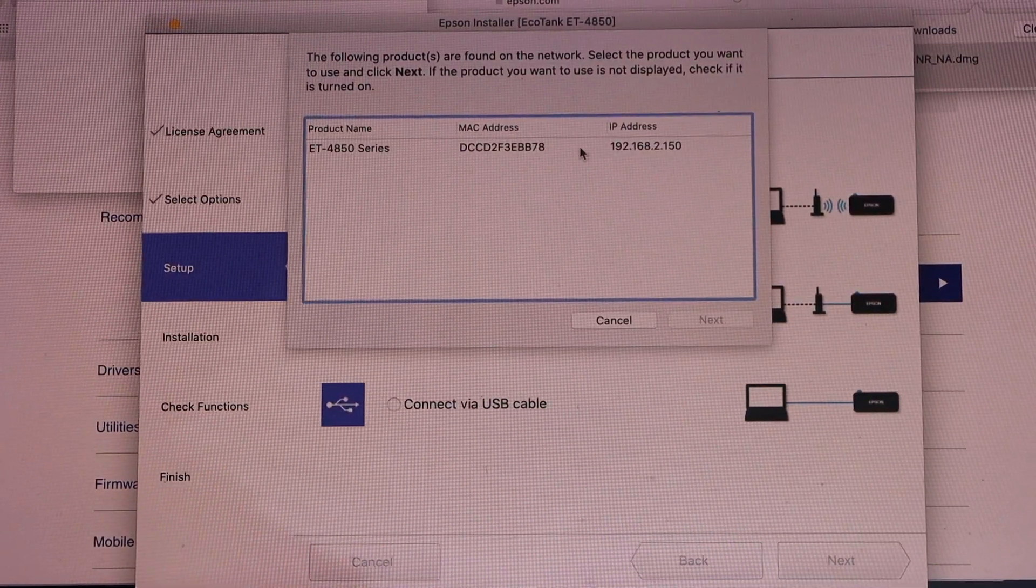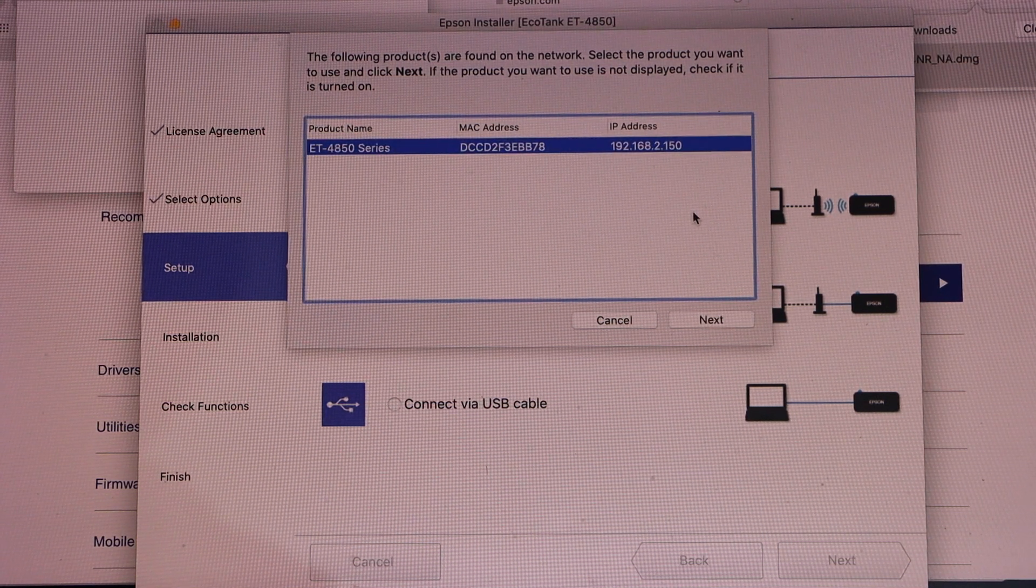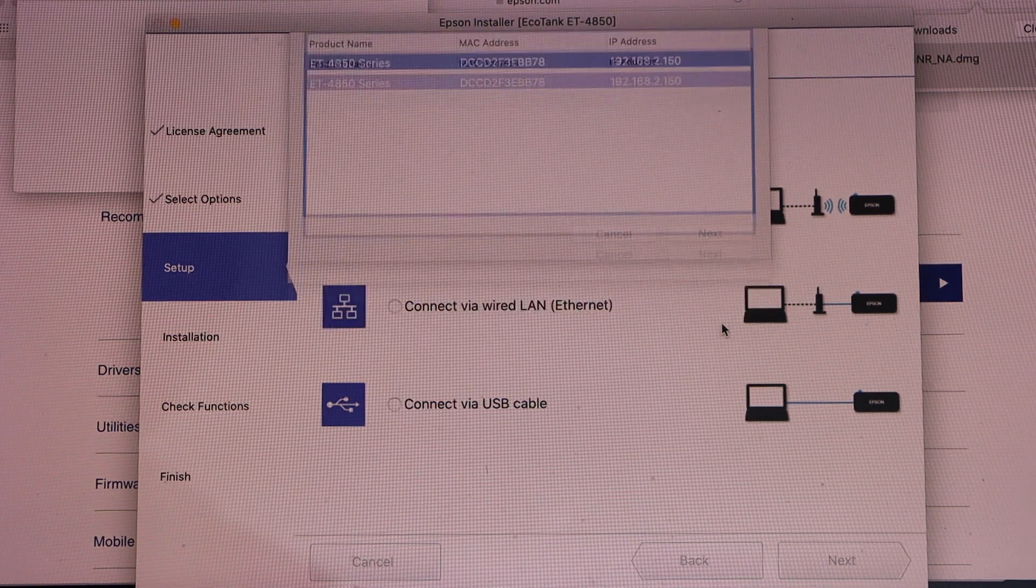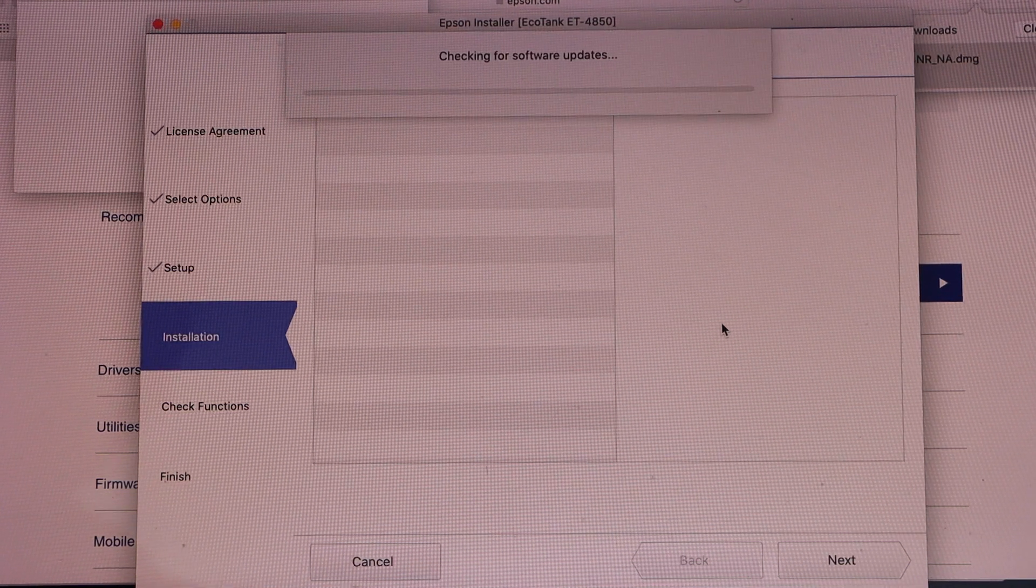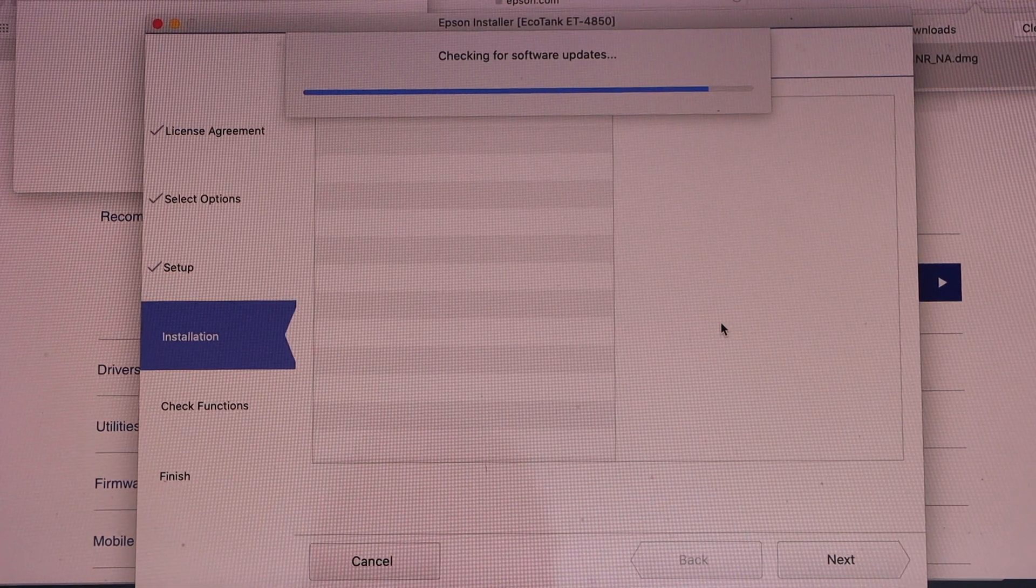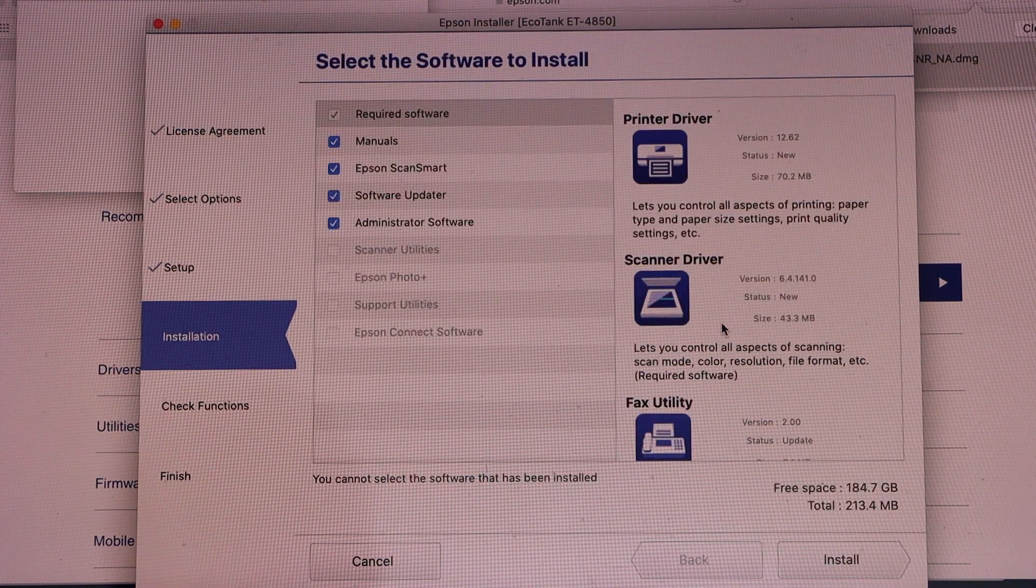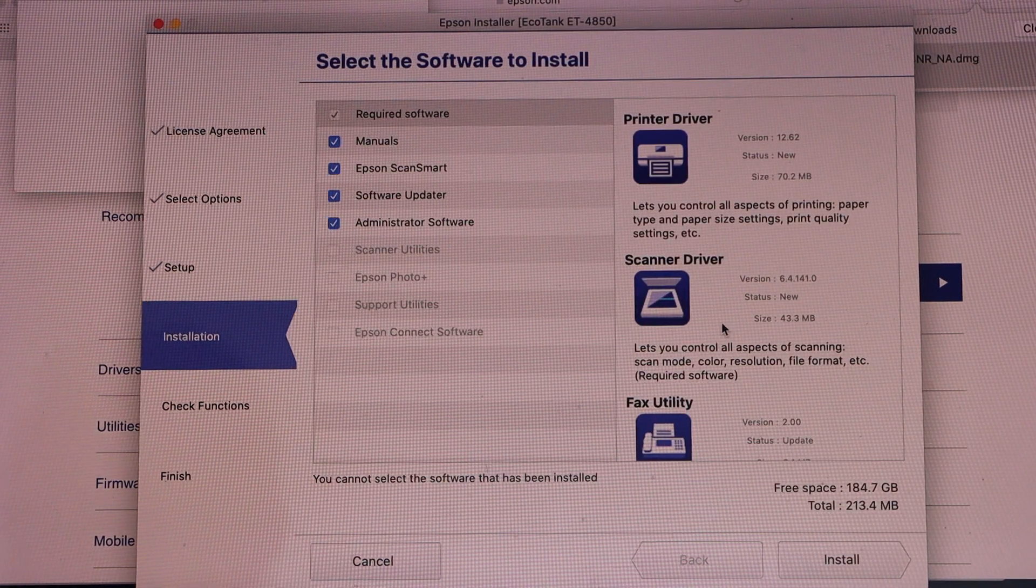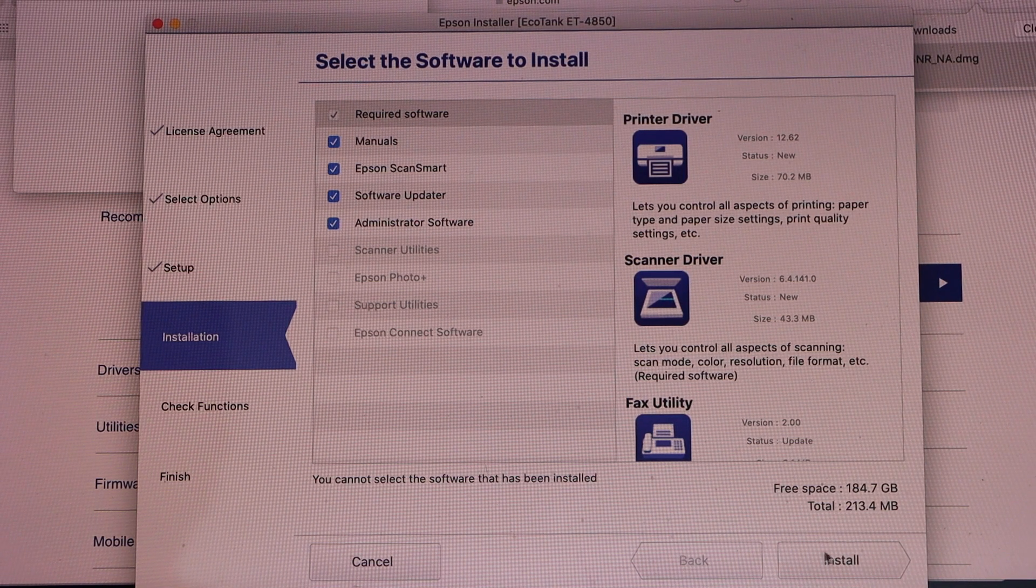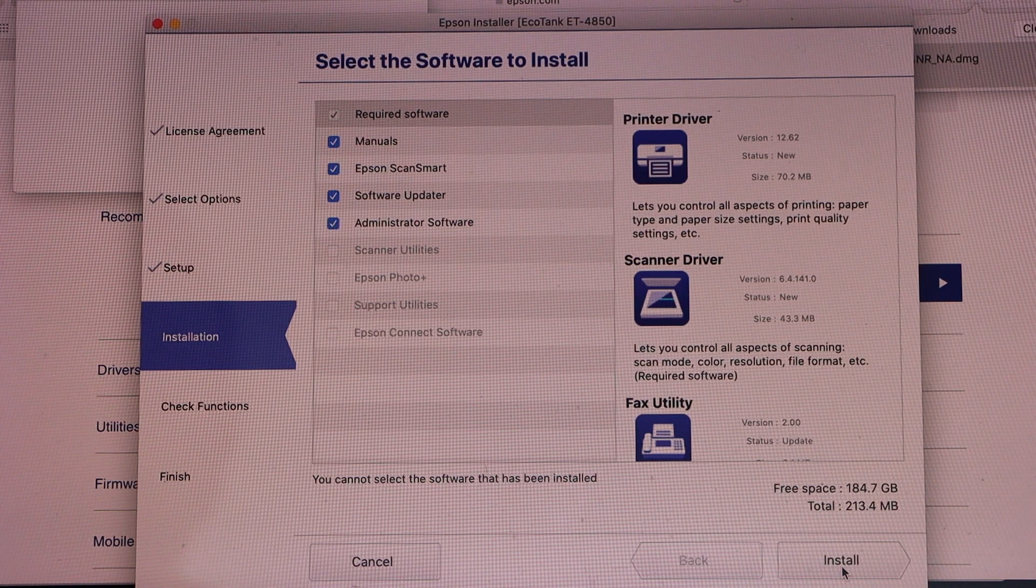On the next screen, it will display your printer. Click on the Install for all the drivers and software.